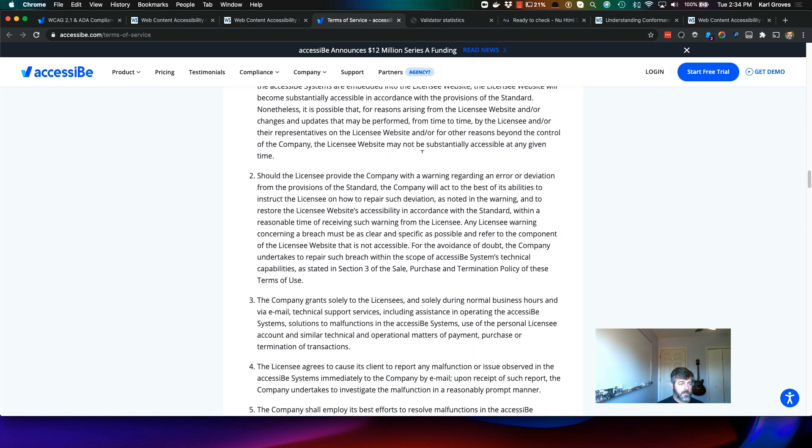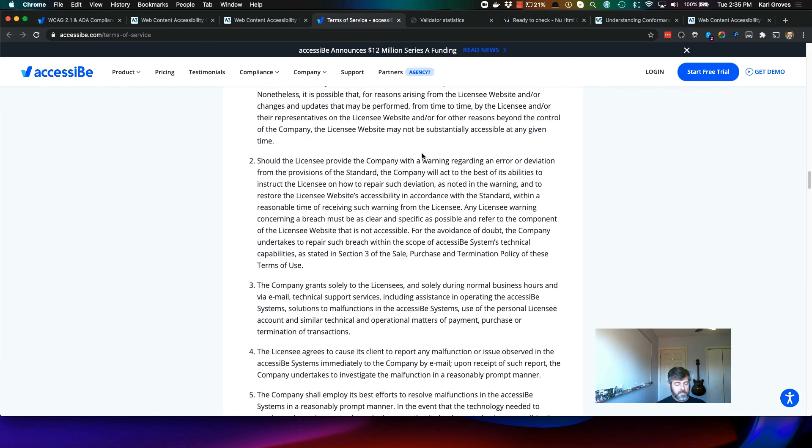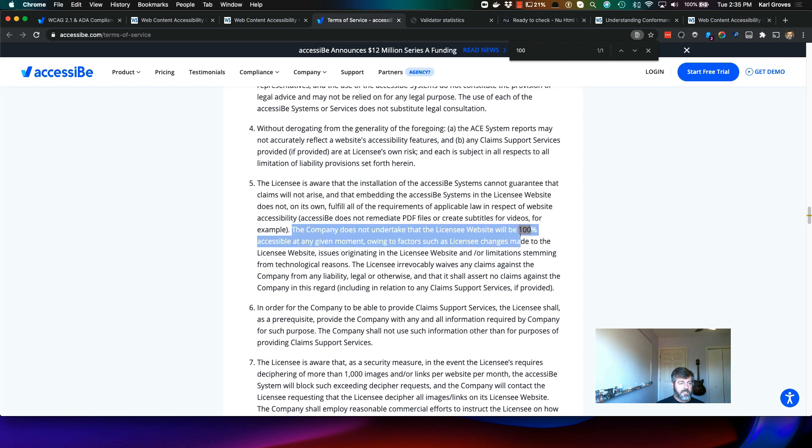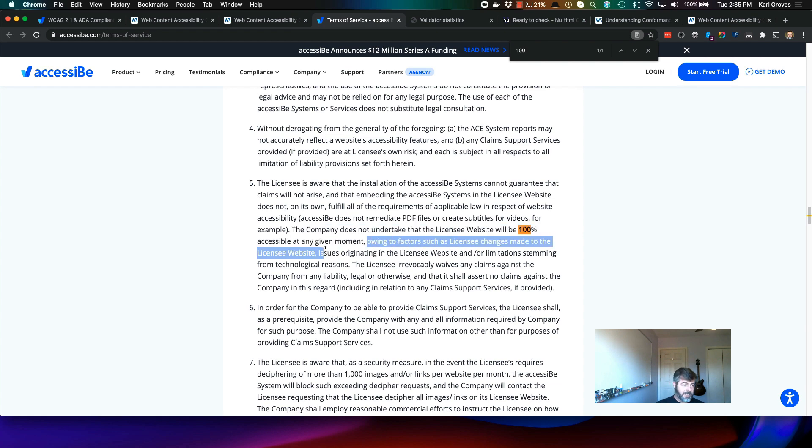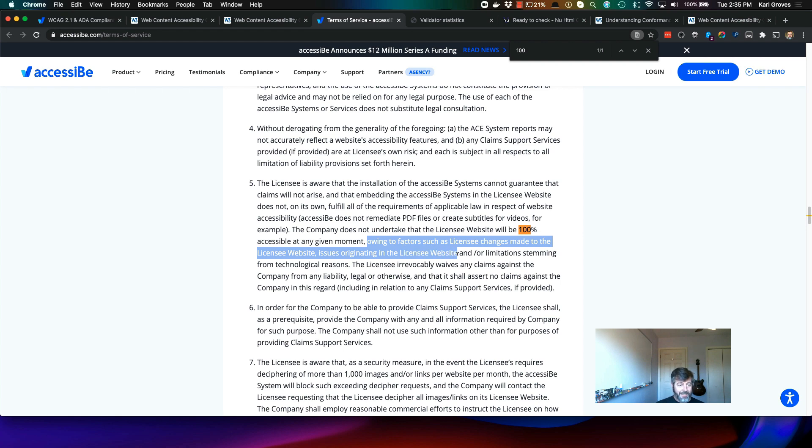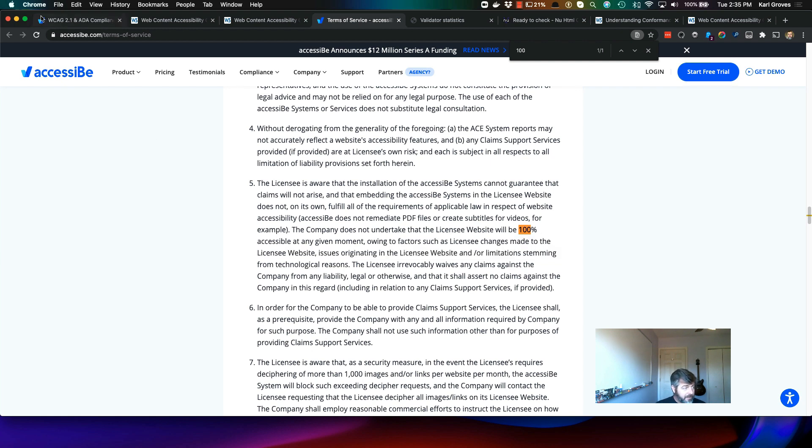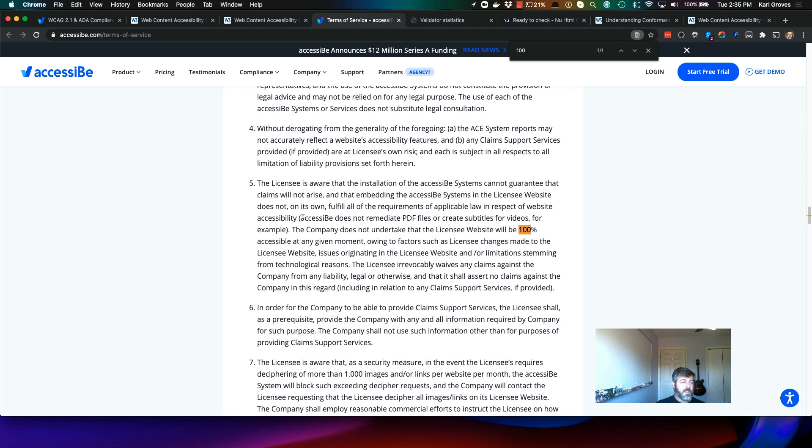Furthermore, let's take a look at their claim about 100%. So the company does not undertake that the licensee website will be 100% accessible at any given moment. And they say owing to factors such as licensee changes made to the licensee website, issues originating in the licensee website, or limitations stemming from technological reasons. So they're saying right here, despite the fact that their marketing claims talk about automated conformance, they do not undertake that the licensee website would be 100% accessible. They also say they do not remediate PDF files or create subtitles for videos.